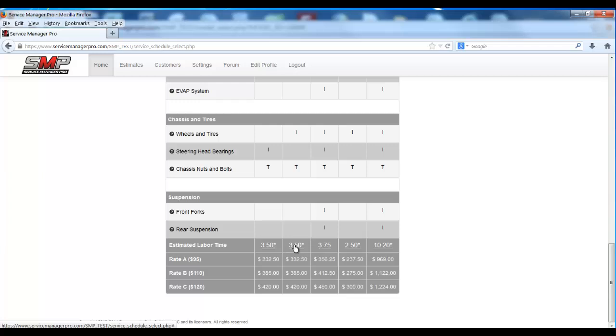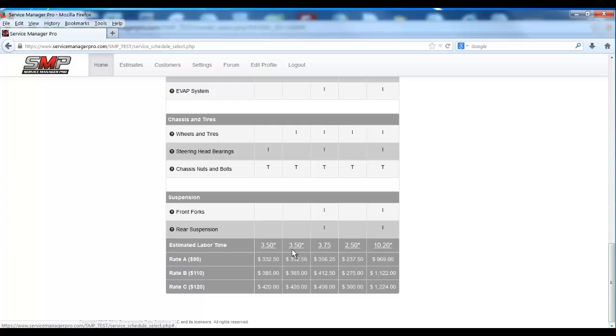You'll notice if you scroll down here, the labor times for those services are all underscored and in bold. What that means is you can now change those service schedule times to suit your needs.